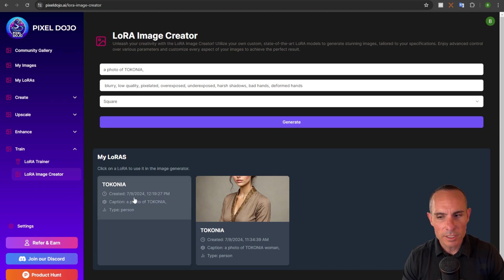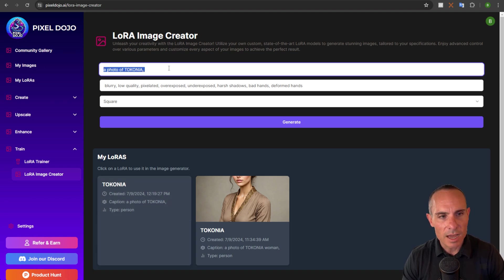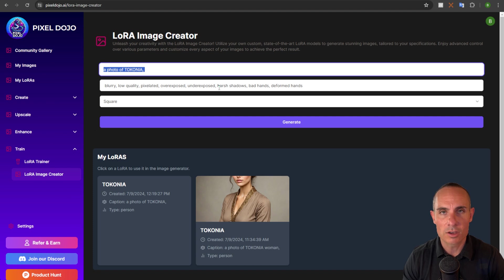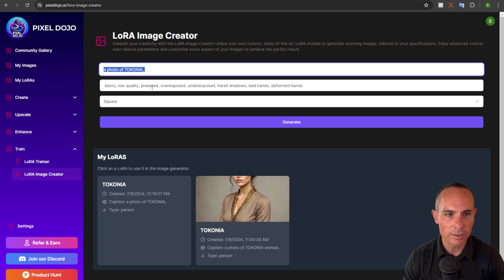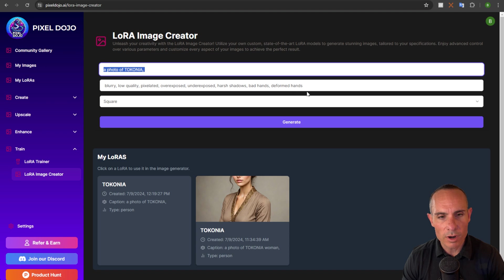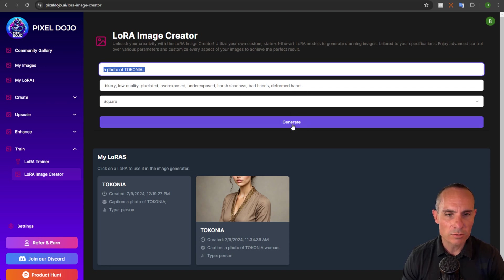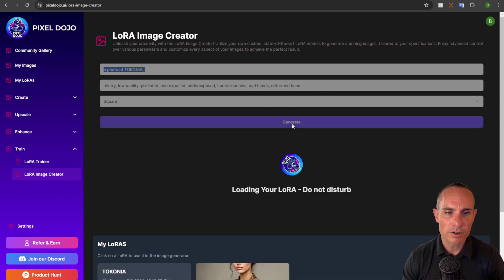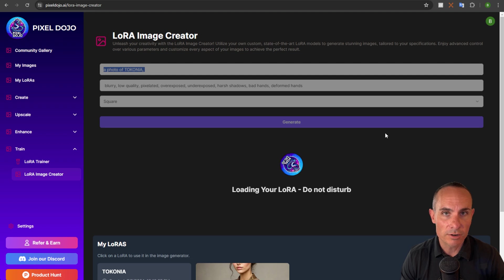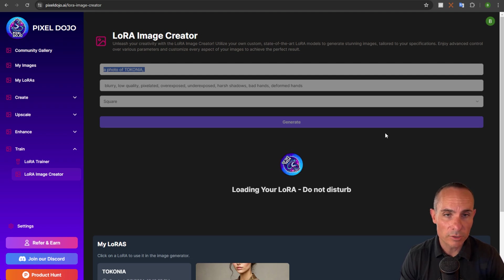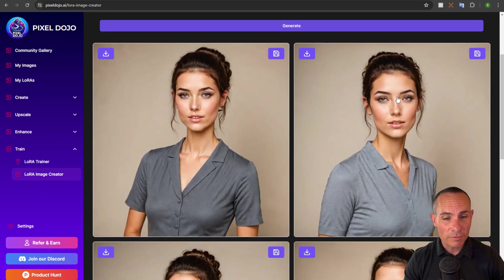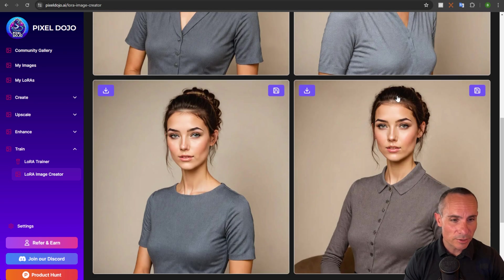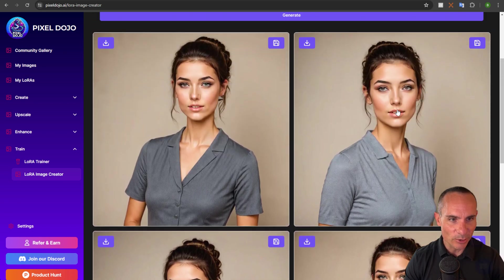it automatically says at the top, a photo of talk on you. So it's already pre-filling everything that you need. It's loading the LoRa, everything else. And you've got this negative prompt in here too. All you have to do is click on generate and it's going to start generating images with Stable Diffusion XL using your LoRa. And here we have our first four images created with our very own LoRa model.